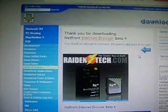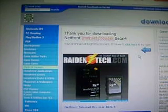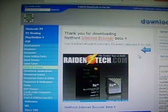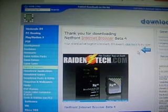Hi people on YouTube, this is PSP Child on the 9, and today I'll be showing you how to put the Netfront Internet Browser — I have the newest version, which is Beta 4 — on your PSP.